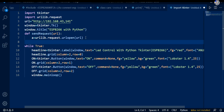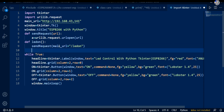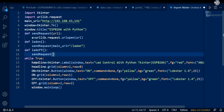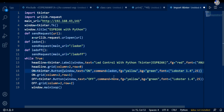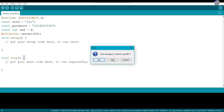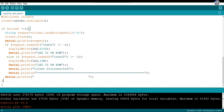Now I define two functions: led_on and led_off. In led_on, I call send_request with main_url plus the request string 'LEDon'. Remember, in the Arduino program we used the indexOf function to read 'LEDon' from the request — so we send the same string here. In led_off, I send main_url plus 'LEDoff'. Finally, I configure the button commands: instead of None, I assign led_on to the ON button and led_off to the OFF button. Both the Python and NodeMCU programs are now complete.